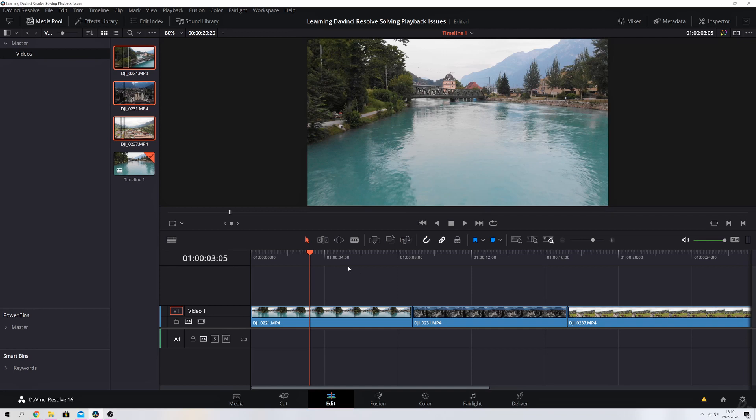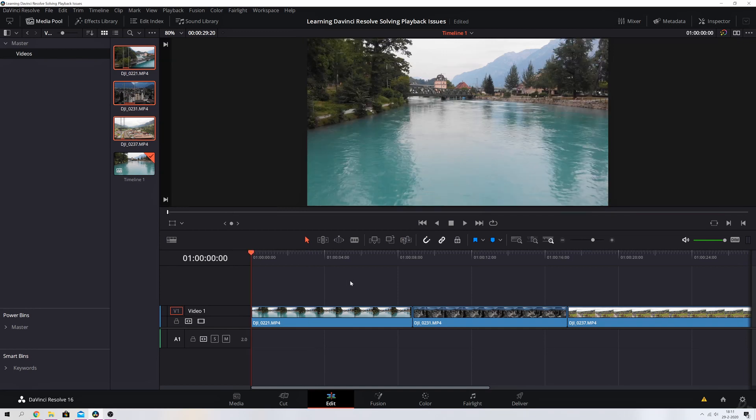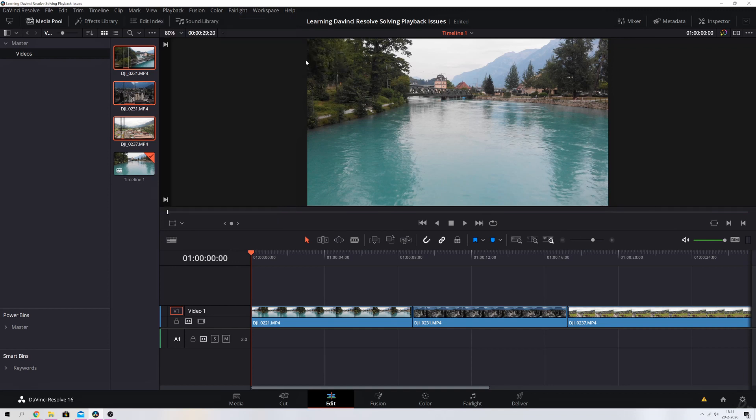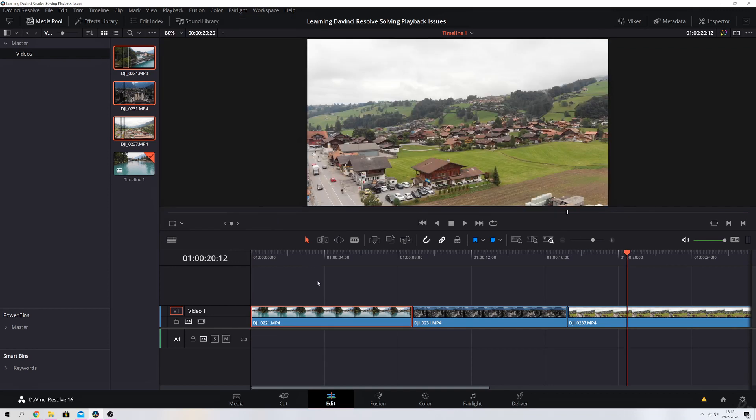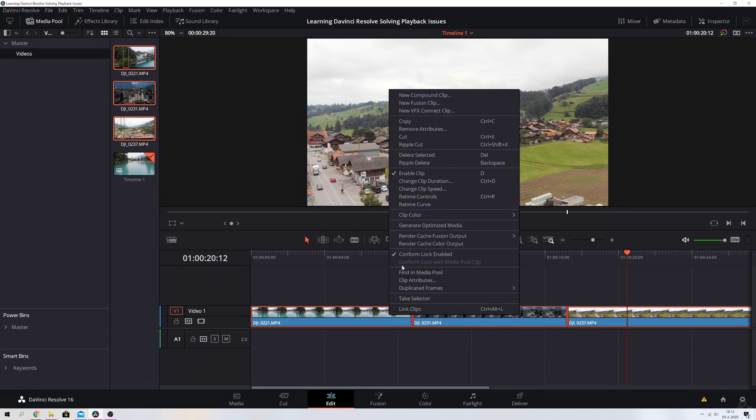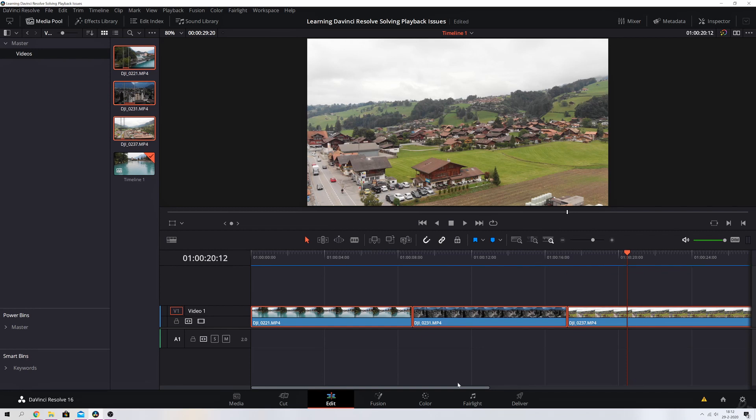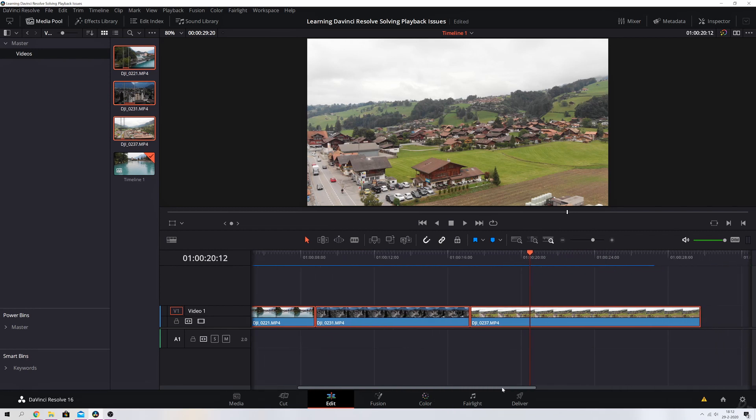The second thing to make playback even smoother is by going to the playback, then go to render cache and pick smart. Then you need to select all three clips again, hit the right mouse button, and click render cache color output. If we click that, we will see blue bars advancing, and that means there is now a render cache of this video file.